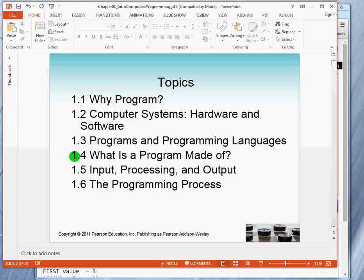Some of the topics include: what is a program, what's a computer system, what's the nature of hardware — you're going to learn basic terminology. We're going to look at programming, programming languages, what are the parts of a program, what elements make a program. We'll look at a traditional model of a program as a mechanism that takes inputs, processes the inputs, and produces results or outputs — that's called the IPO view of a program.